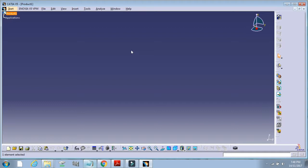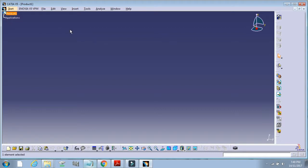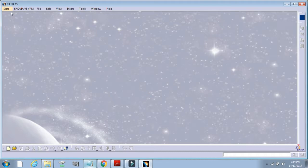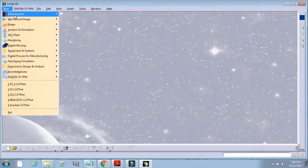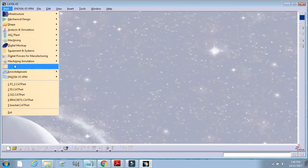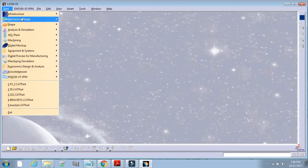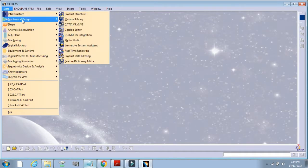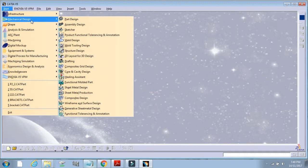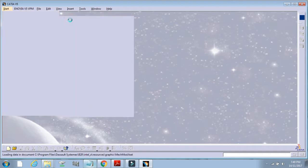We will learn about basic terminology. CATIA software starts with the Product environment as default. Close this Product environment, then go to the start menu and select Mechanical Design, Part Design from the environments in CATIA.